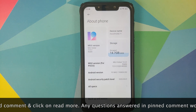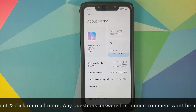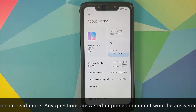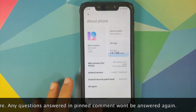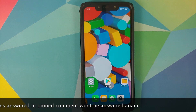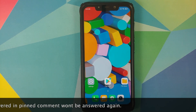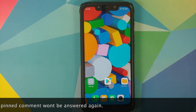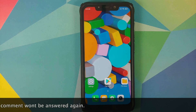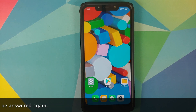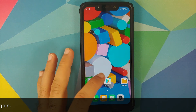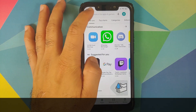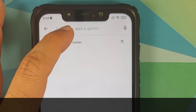I have the Poco F1 which is currently running MIUI 12.0.2.0 based on Android 10. However, this process will work on any Android device, including Xiaomi devices.